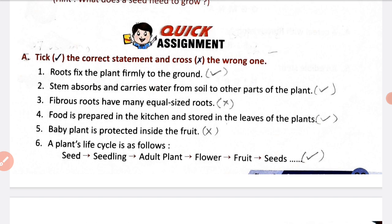As you know, the function of the stem is that stem absorbs water. Students, as you know, the stem carries water and minerals from the roots to the leaves.